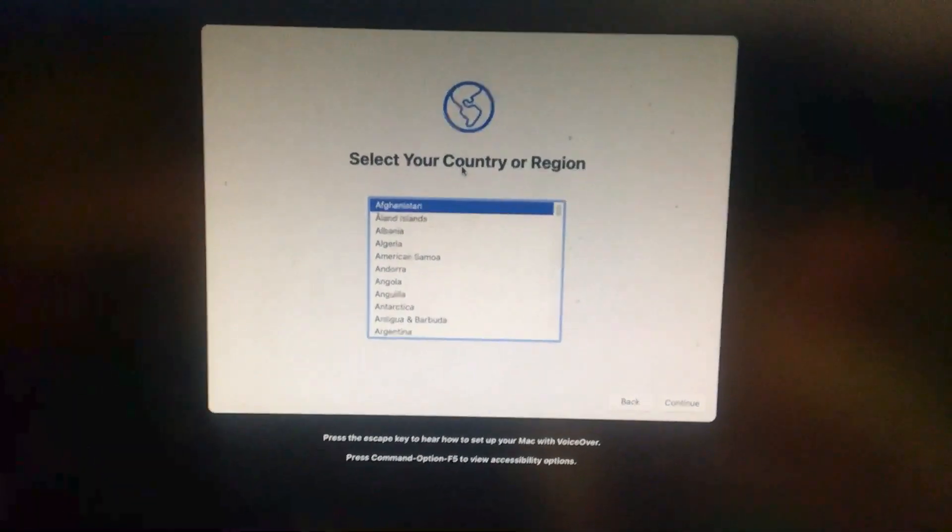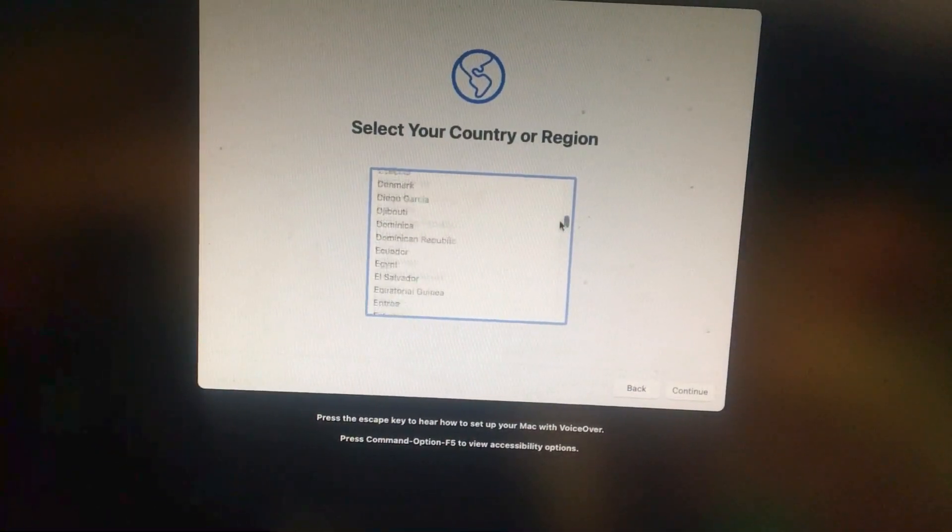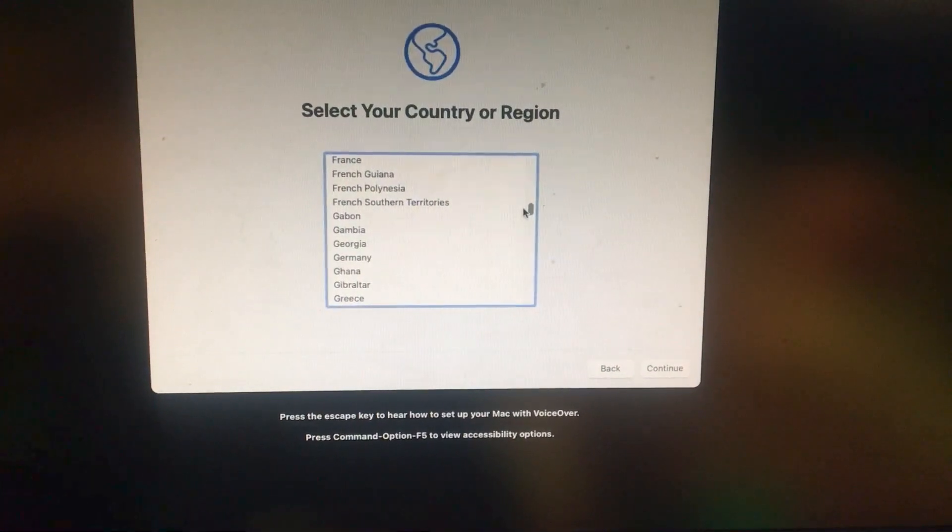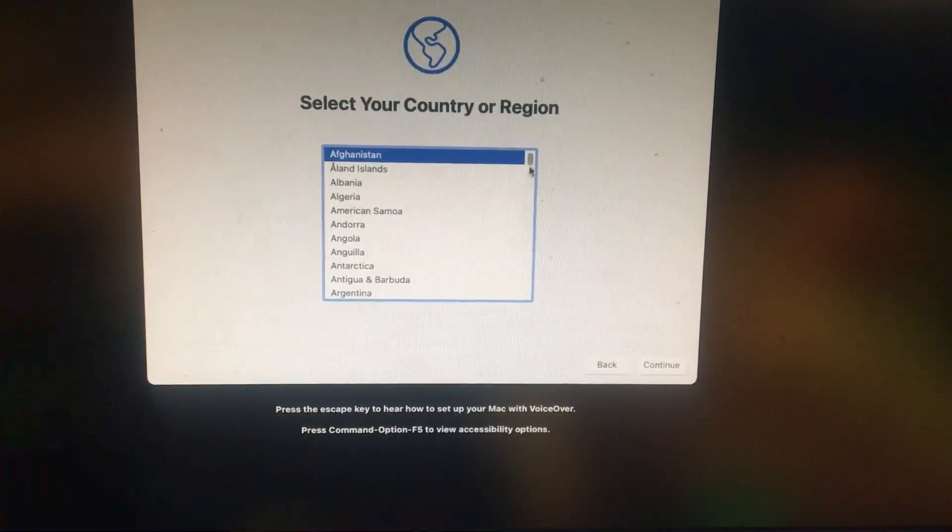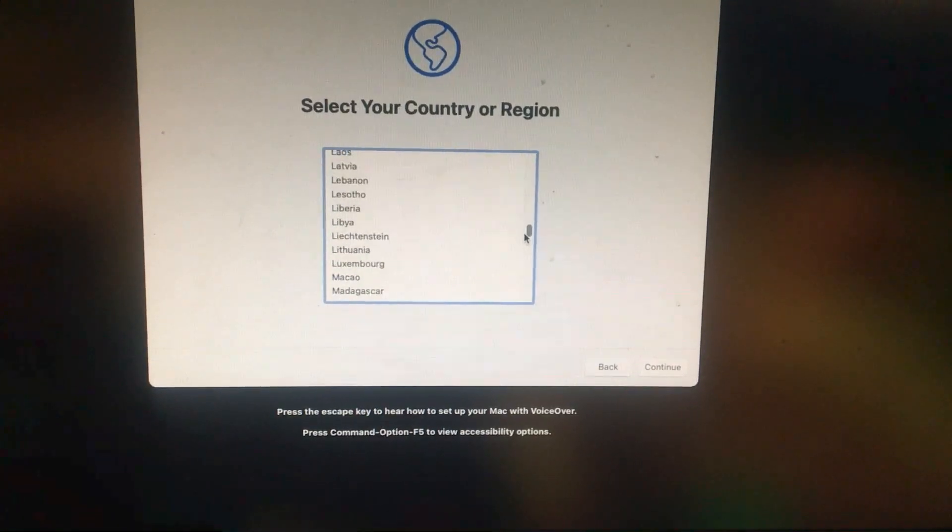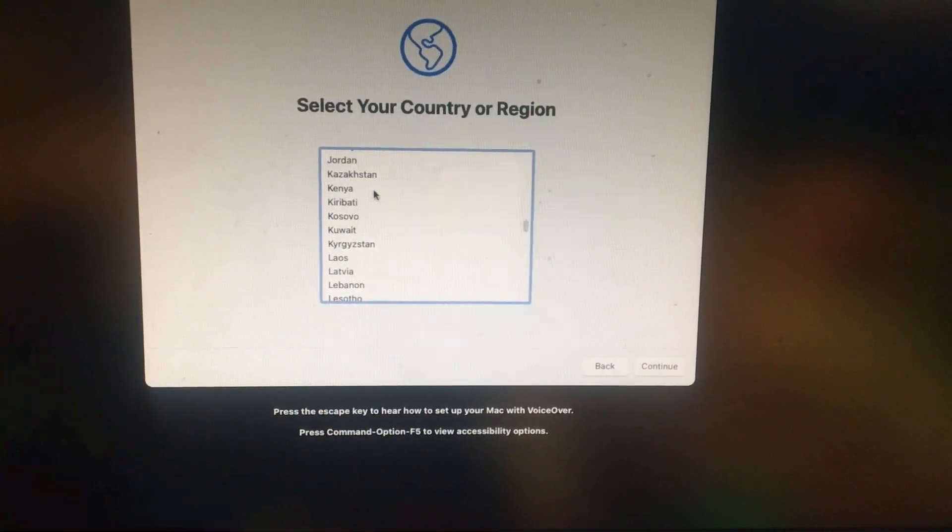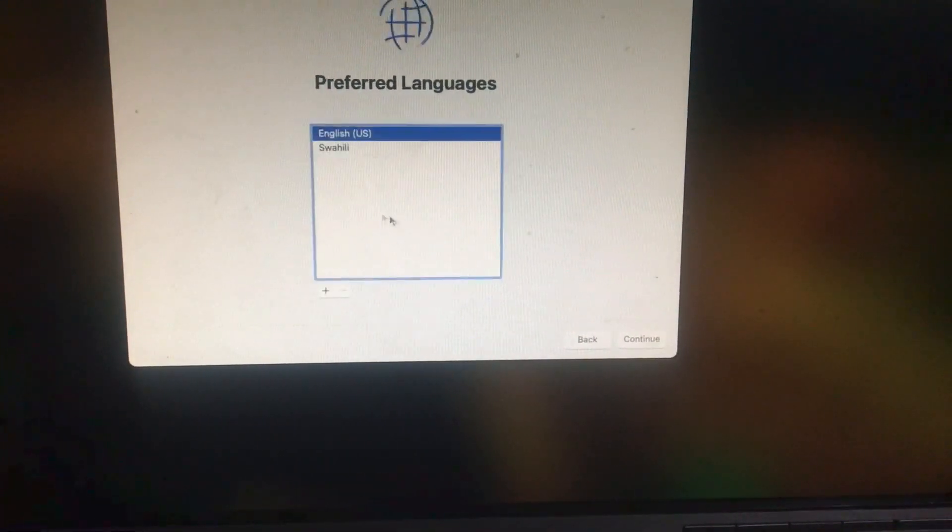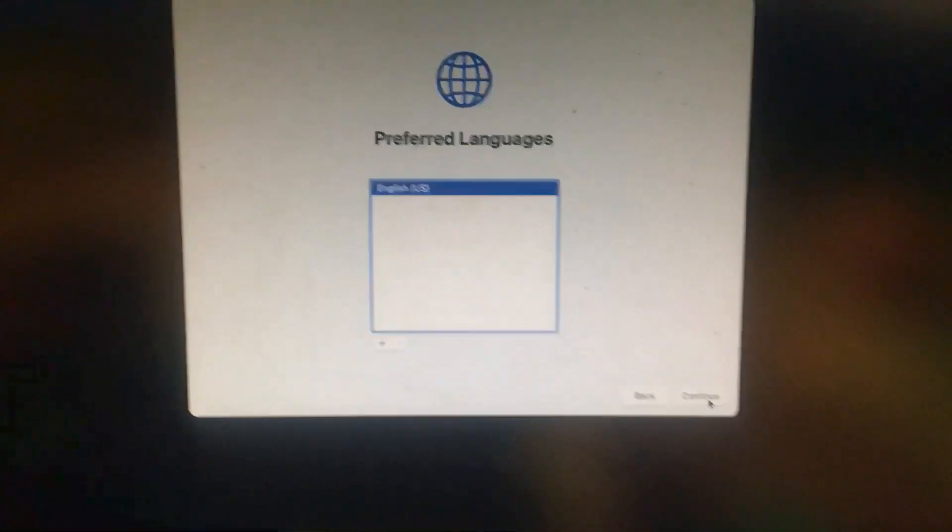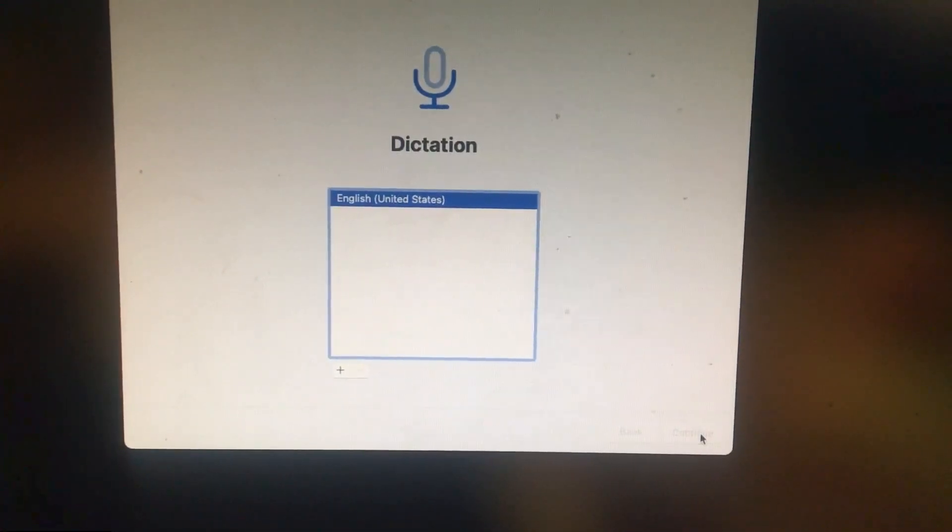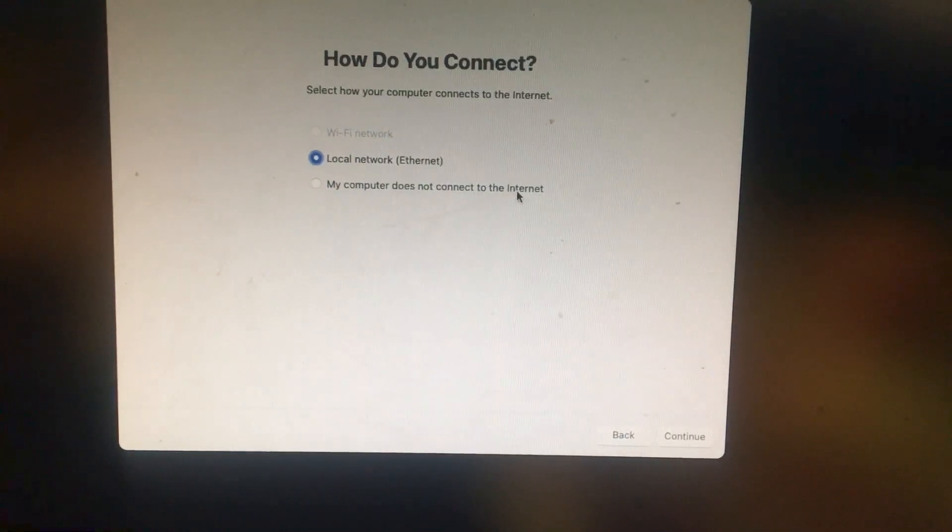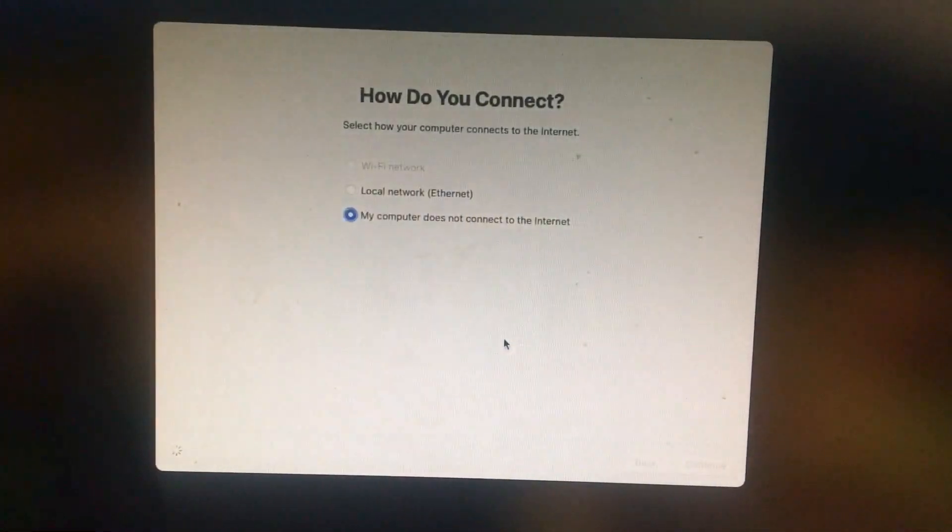Here we are. Let's set up our region or country. Continue. I'll just skip that and then continue. Not now.